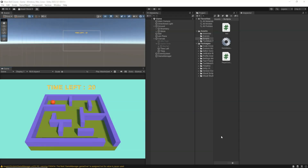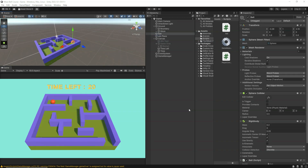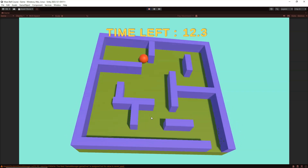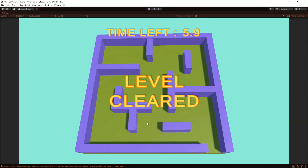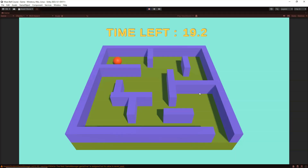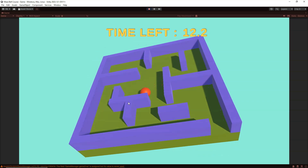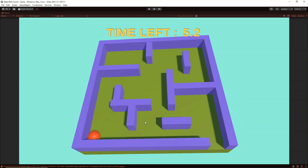In this section we are going to start creating a simple maze ball game. Let's go and check what we are going to be building at the end of this section. I click on play and we have the time left showing up. If I finish the maze and go out before the time runs out, I win the game and level cleared is shown. But if I cannot get out of the maze within the given time, game over happens and I cannot rotate the maze anymore.